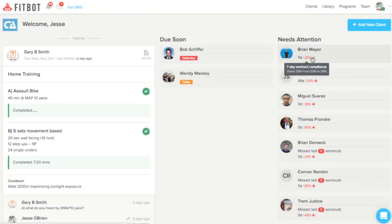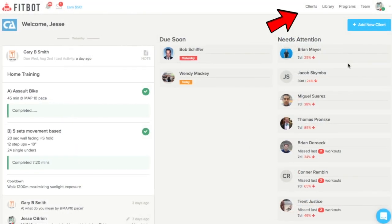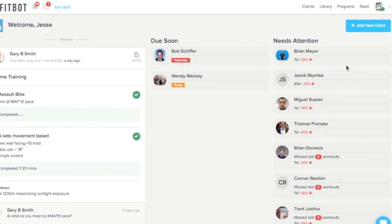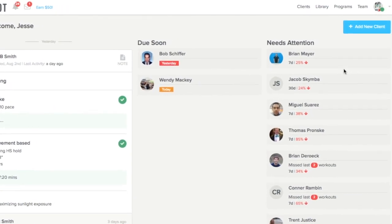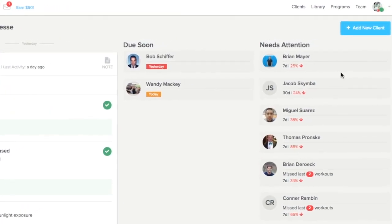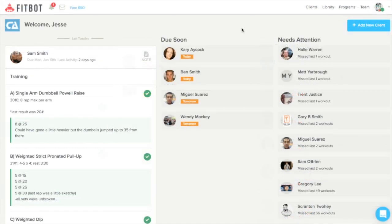Now, the navigation bar at the top of your screen will take you to your client dashboard, your library, programs, and your team.